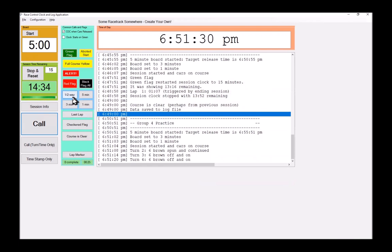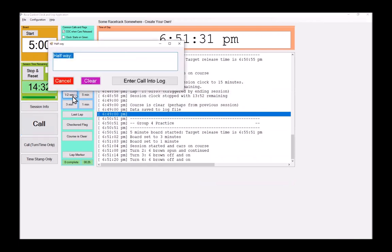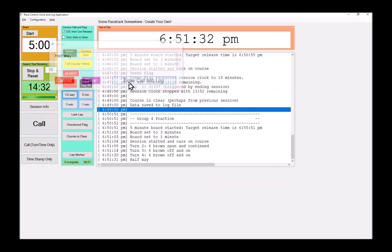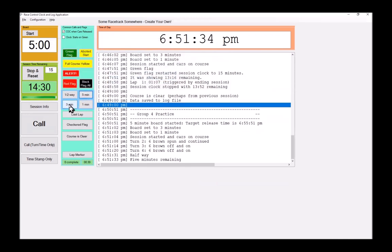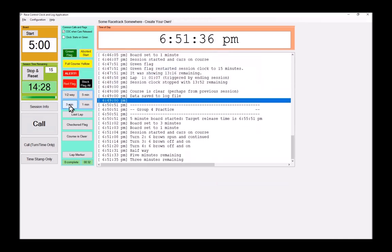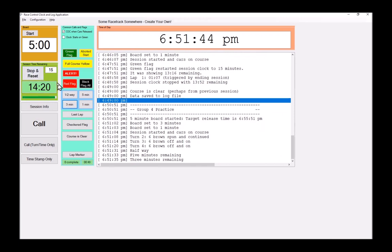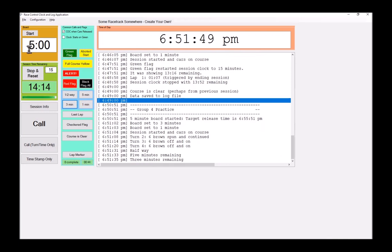So we've got a few calls going on. And then starter says, hey, we're halfway. We have five minutes remaining. And then at three minutes, we may elect because we're trying to get maximum track time for our drivers. We may start the next board.